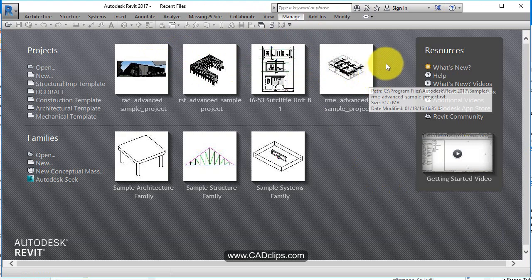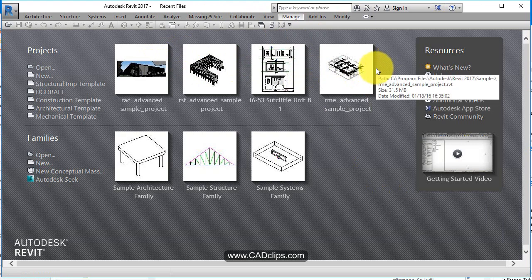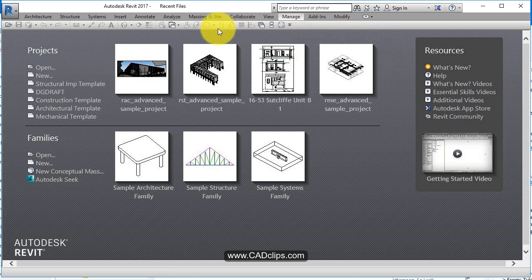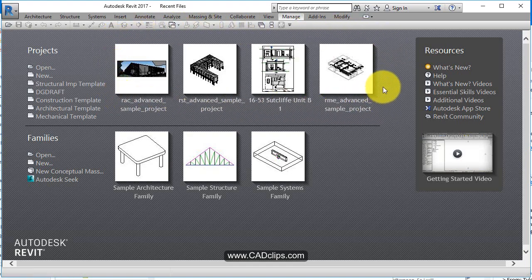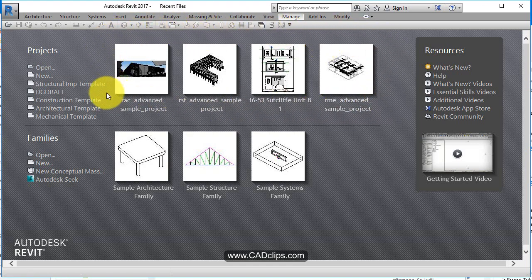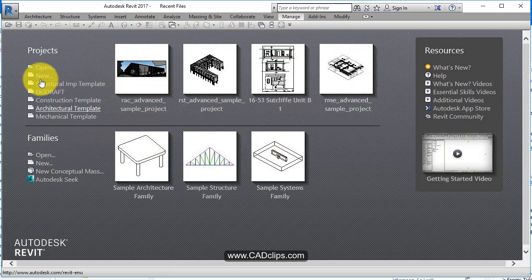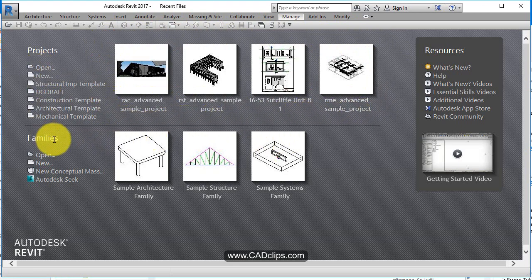If you're using worksets and multi-user files with collaboration, you should not click on these because they're using worksets. When you're using worksets you should always hit the open button.